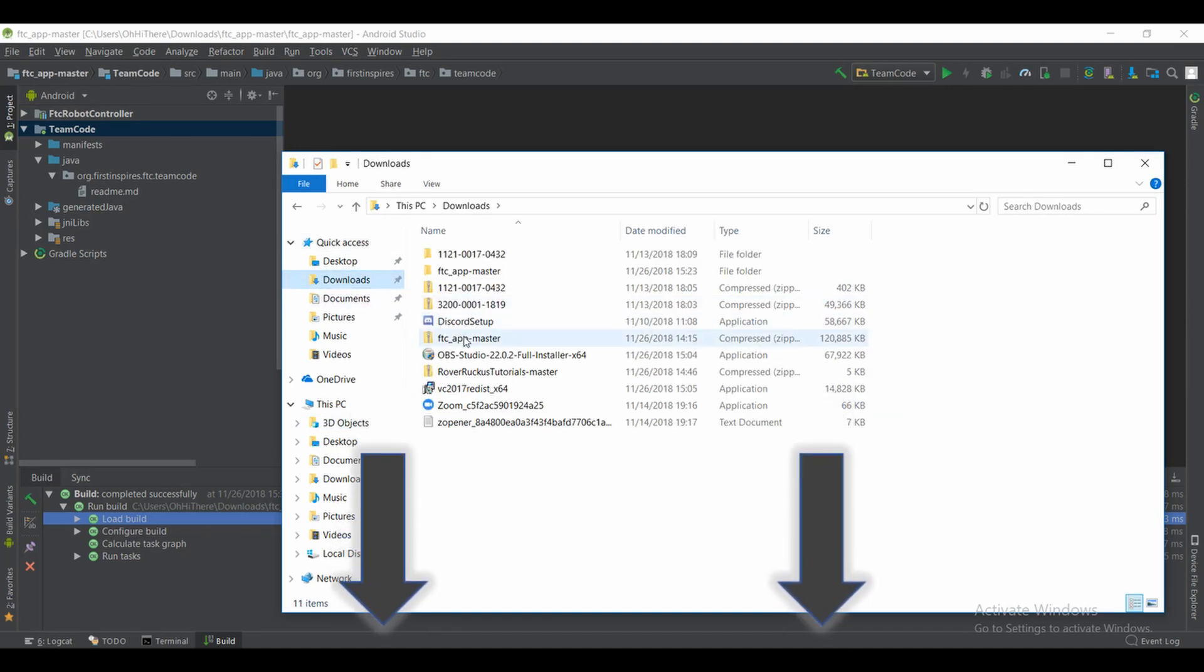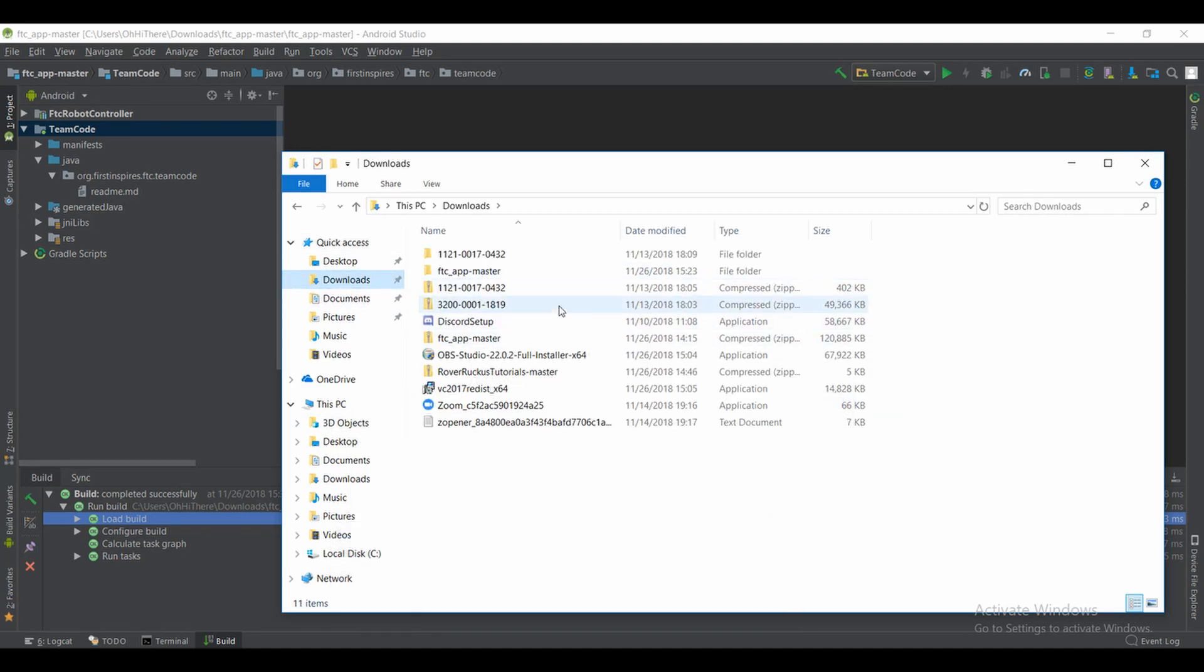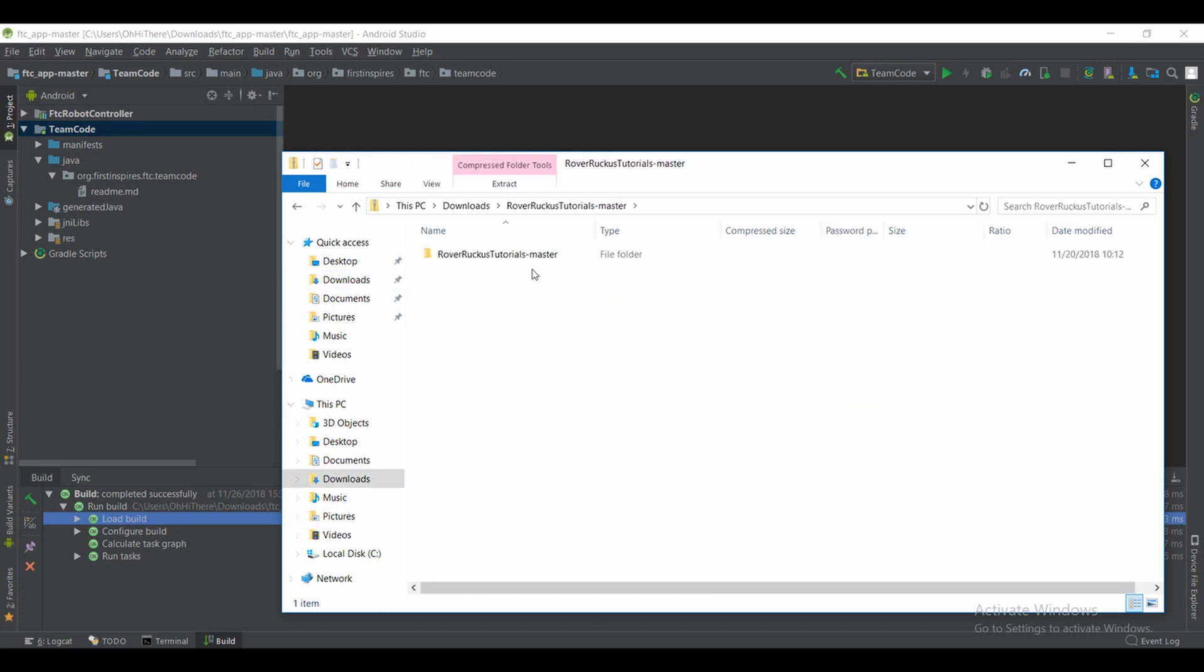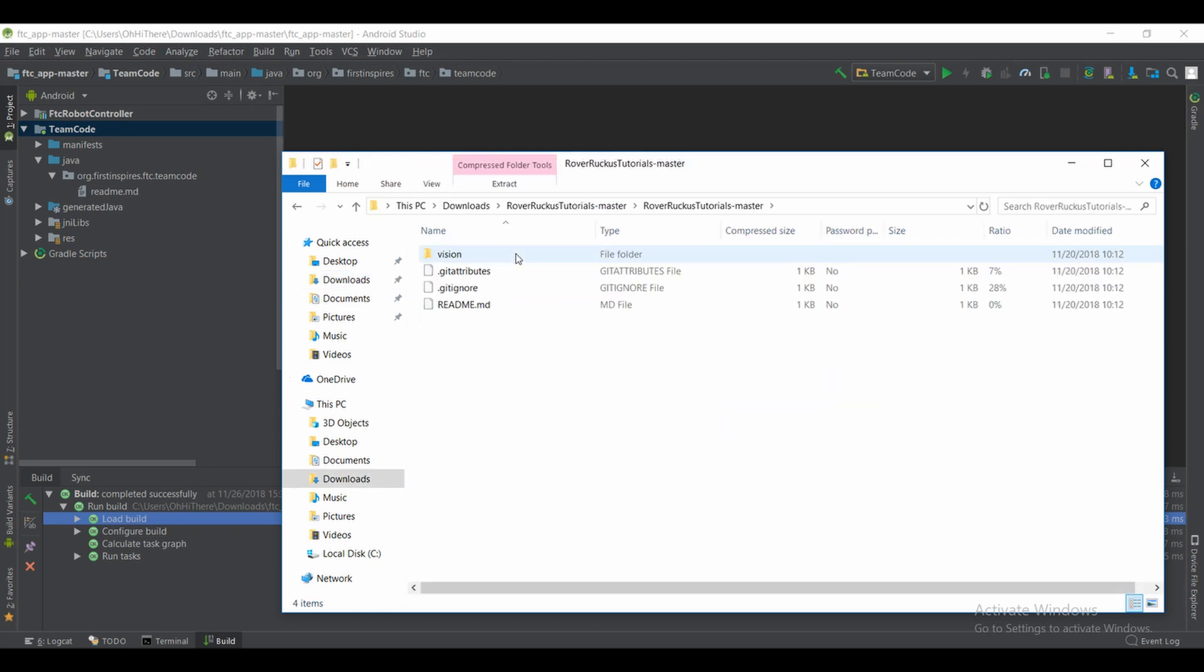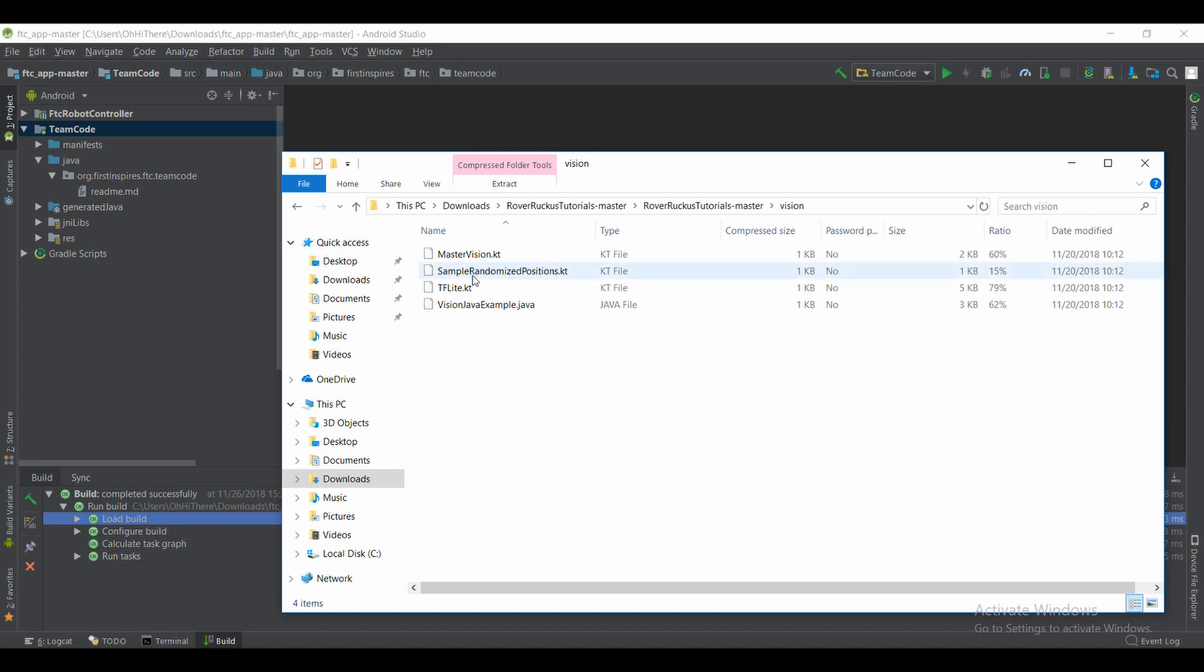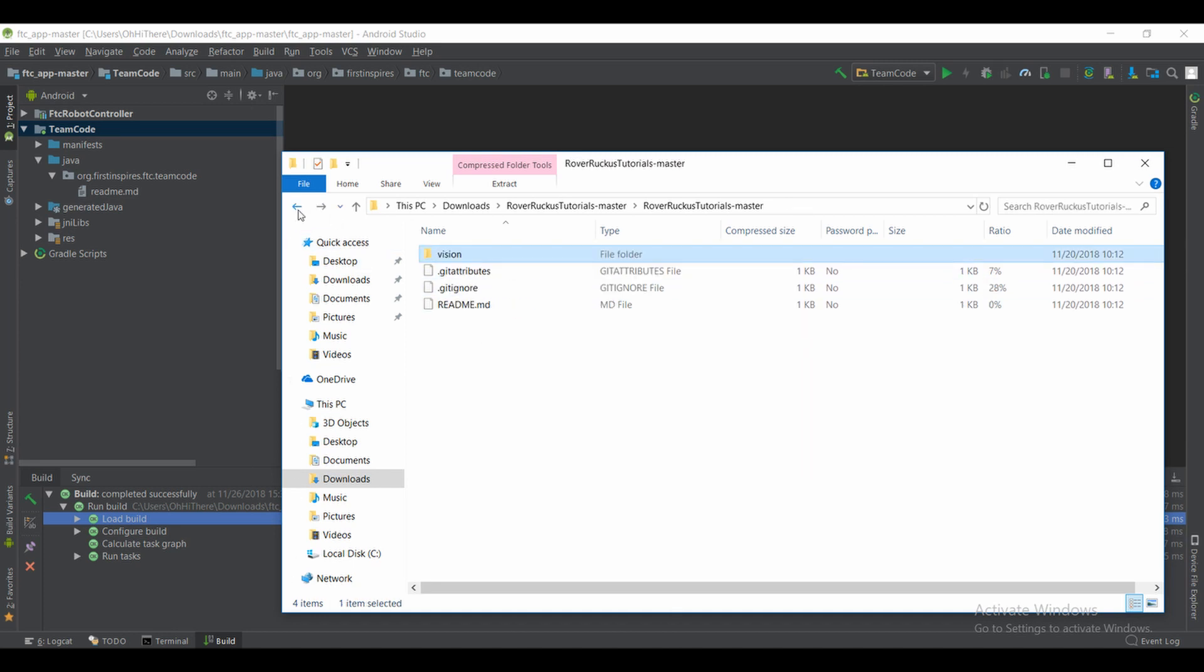After you have those installed, the first thing you're going to want to do is open up your FTC master app, and then head on over to teamcode, Java, org.firstinspires.ftc.teamcode.